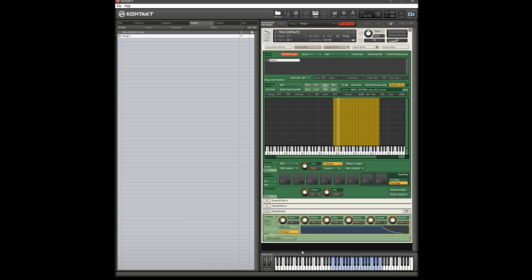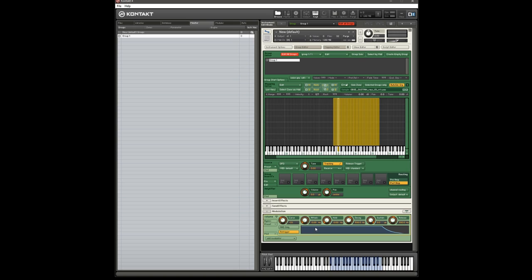So we'll listen to the attack again, then I'm going to boost the attack parameter. So you can hear the greater the attack, the longer the attack time, the slower that fade in takes place and the kind of smoother the attack becomes.